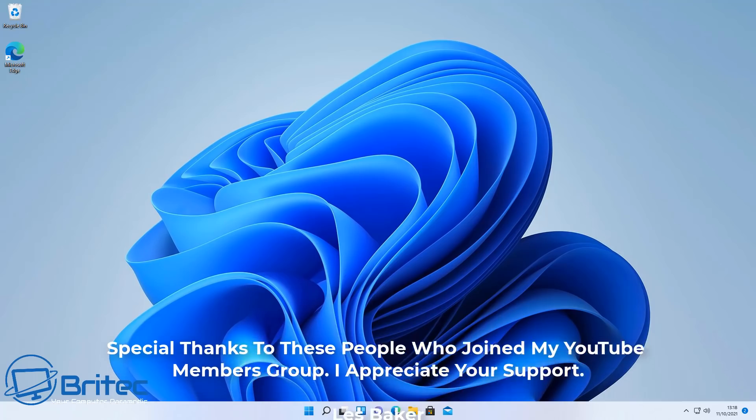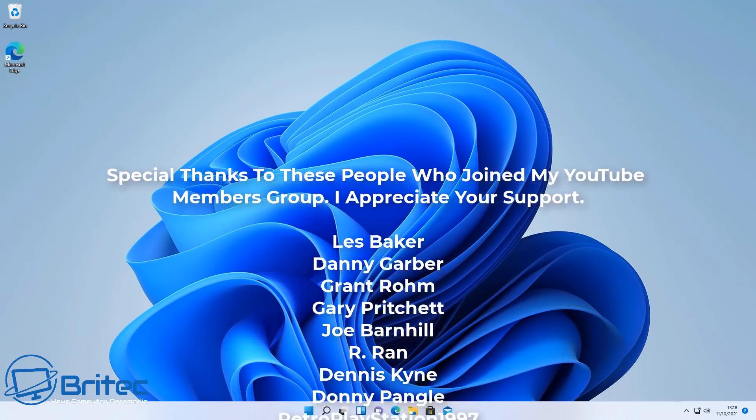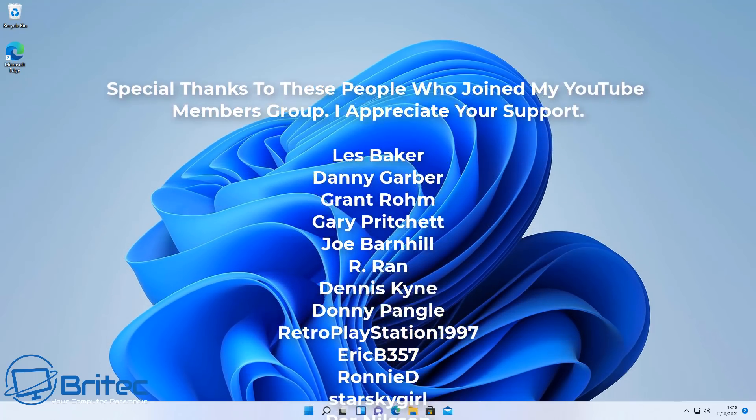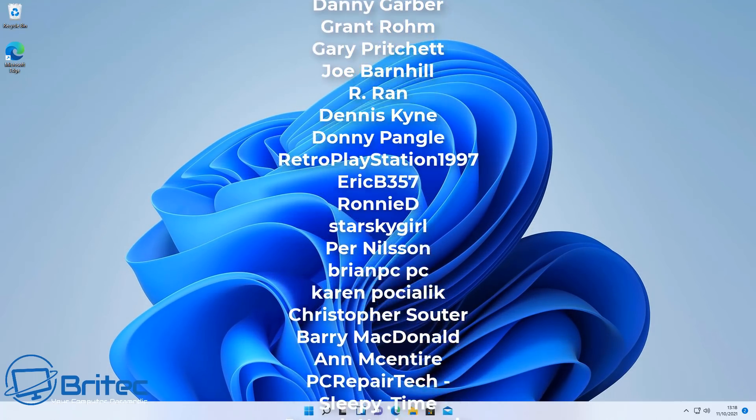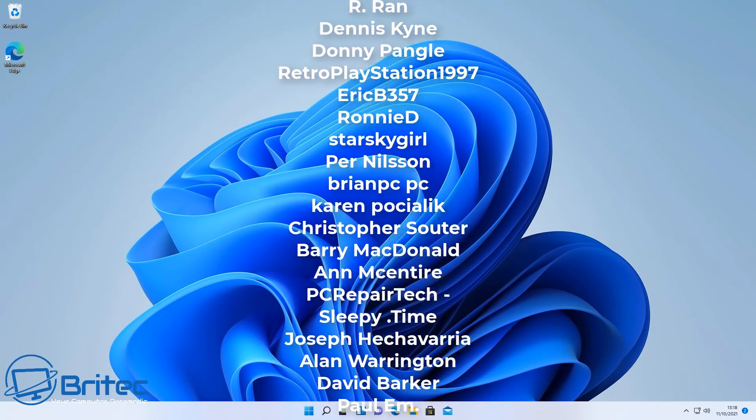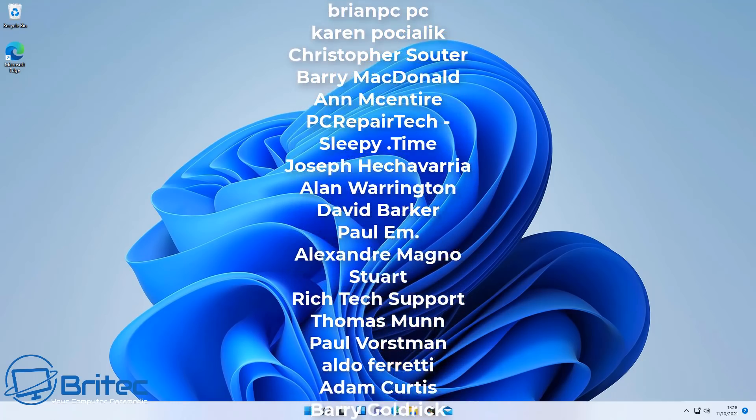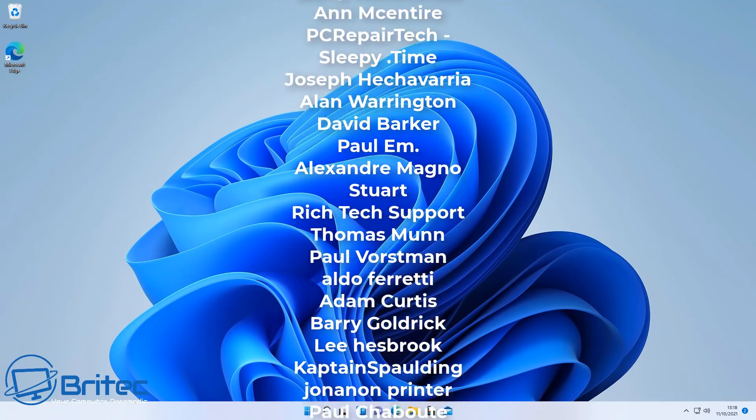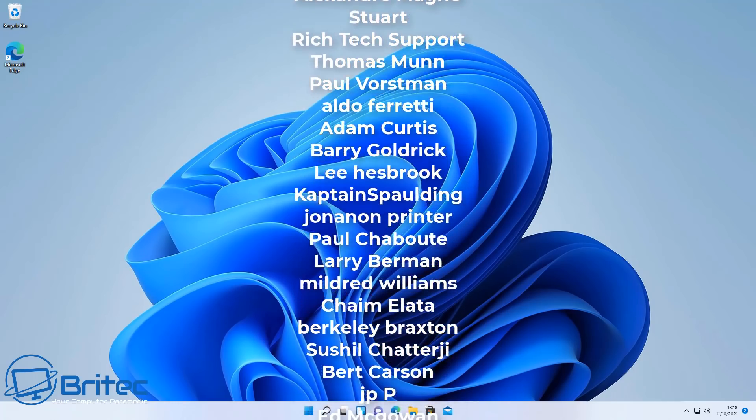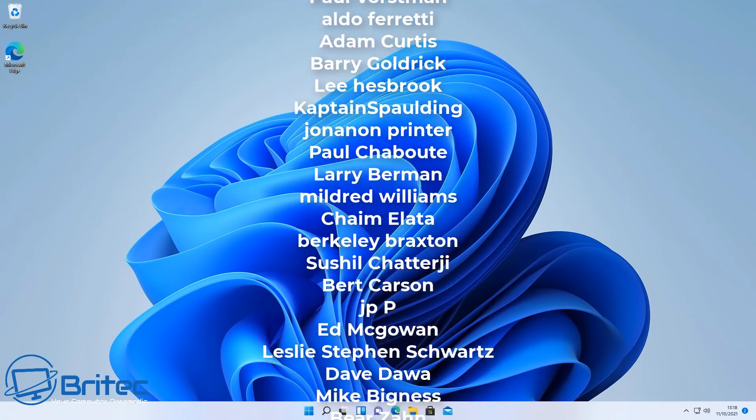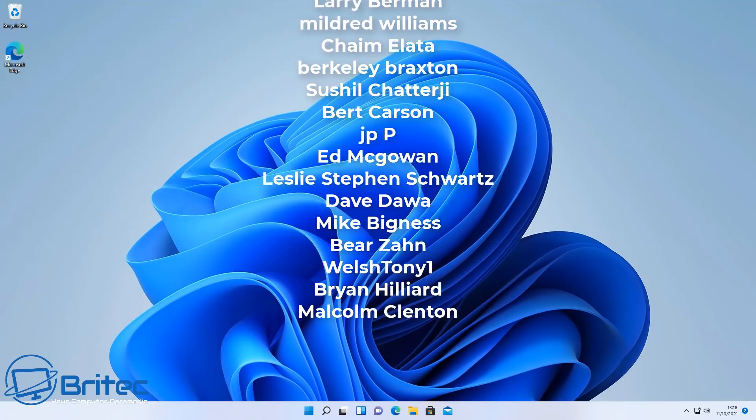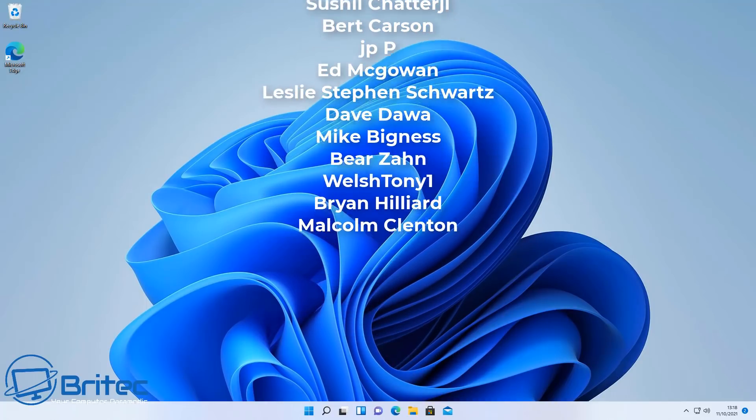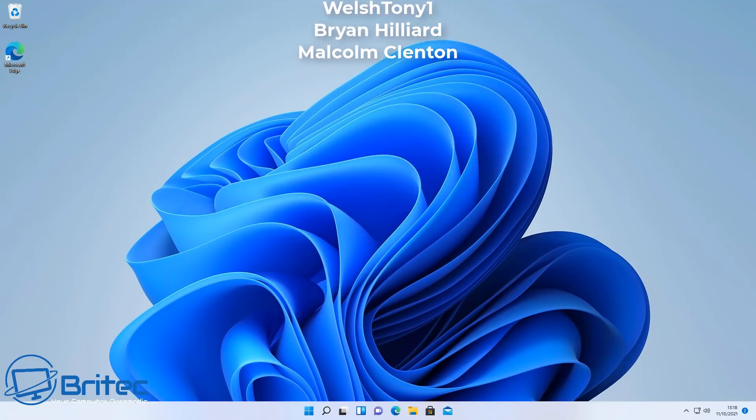Anyway, I think that's going to be about it for this video. Hope this video has been some sort of use to you. My name has been Brian from brighttechcomputers.co.uk. Leave all your comments in the comment section below. I look forward to reading those. I just want to say a big shout-out to all my YouTube members. I really do appreciate the support. Your names are running up on the screen right now. Thanks again. Bye for now.